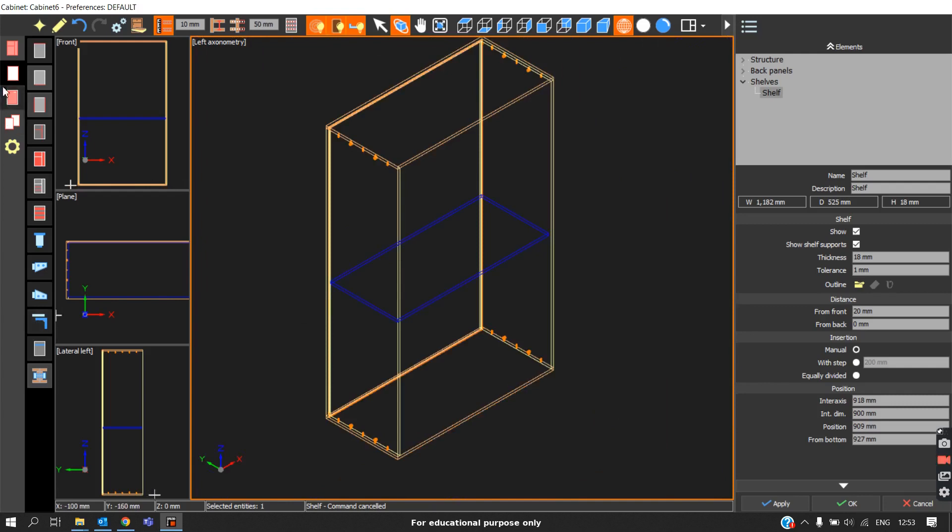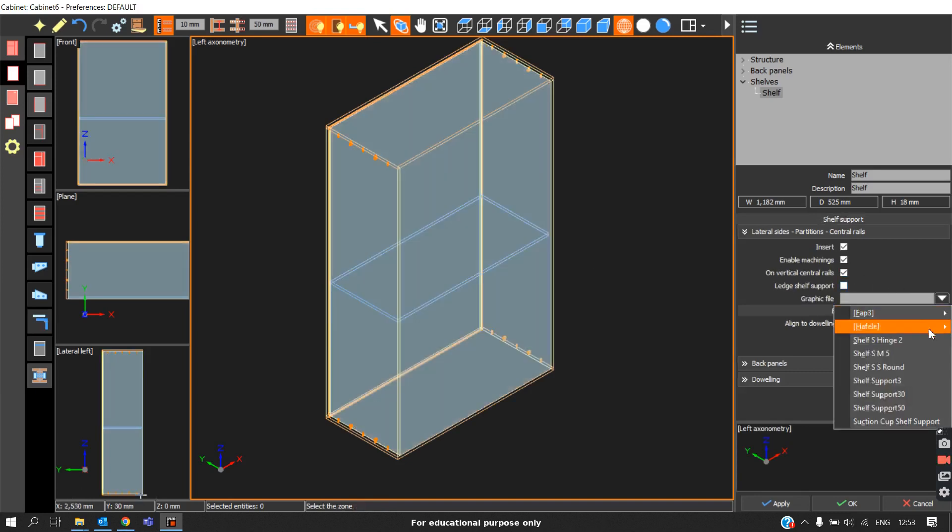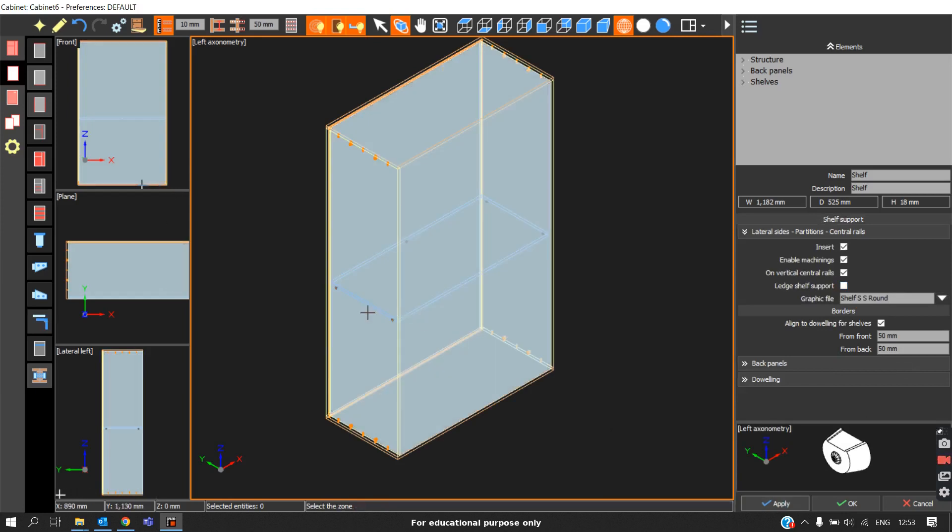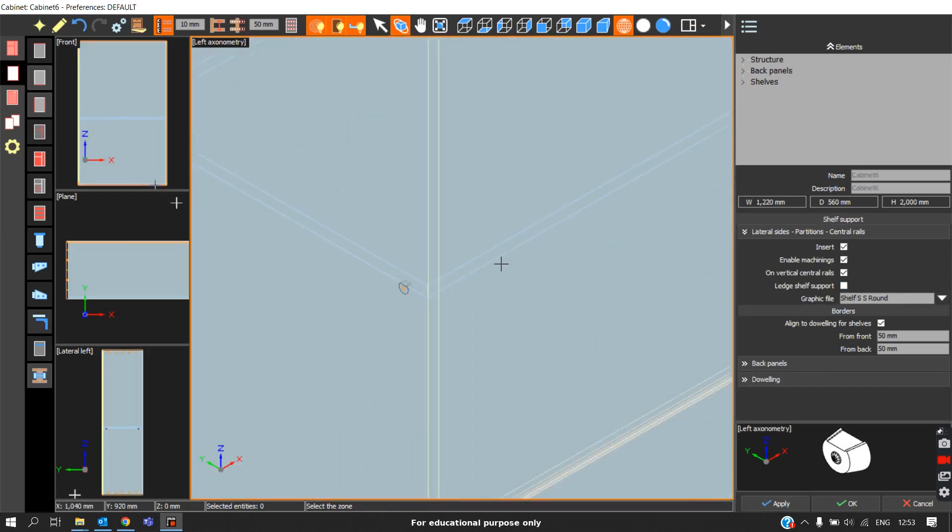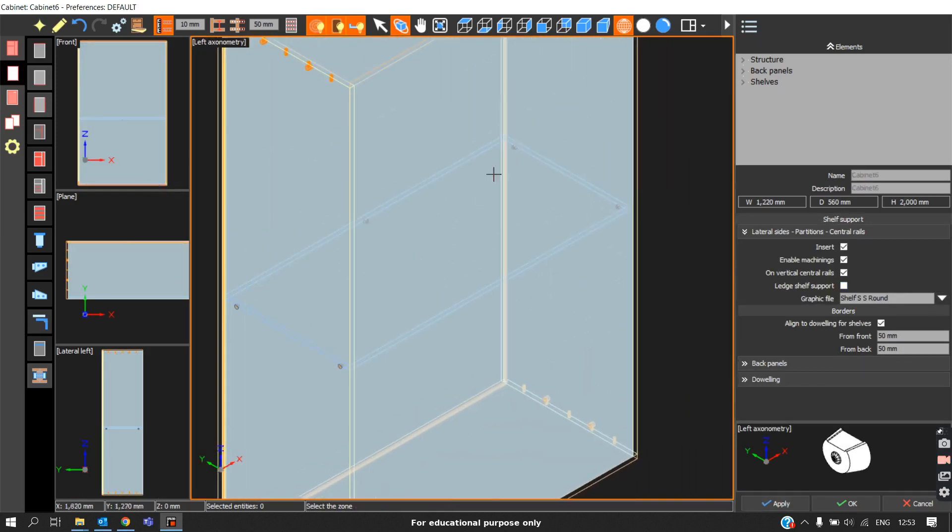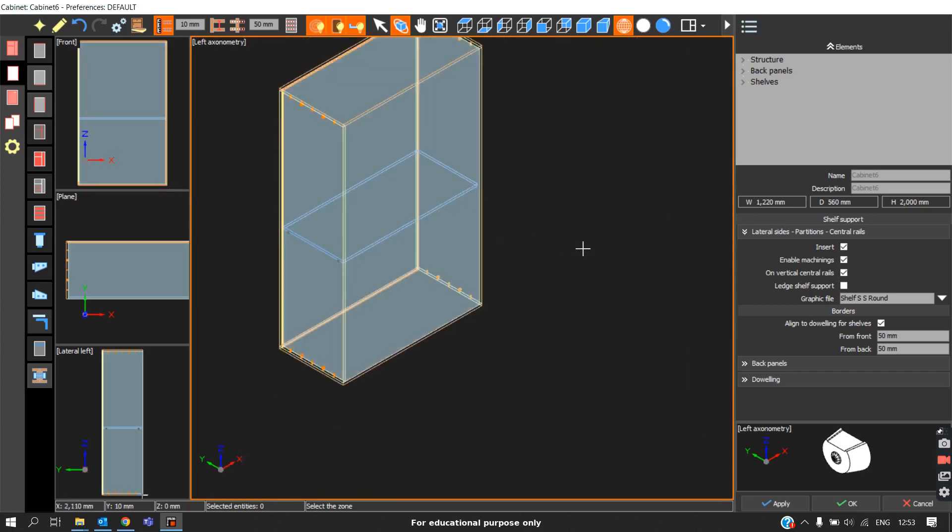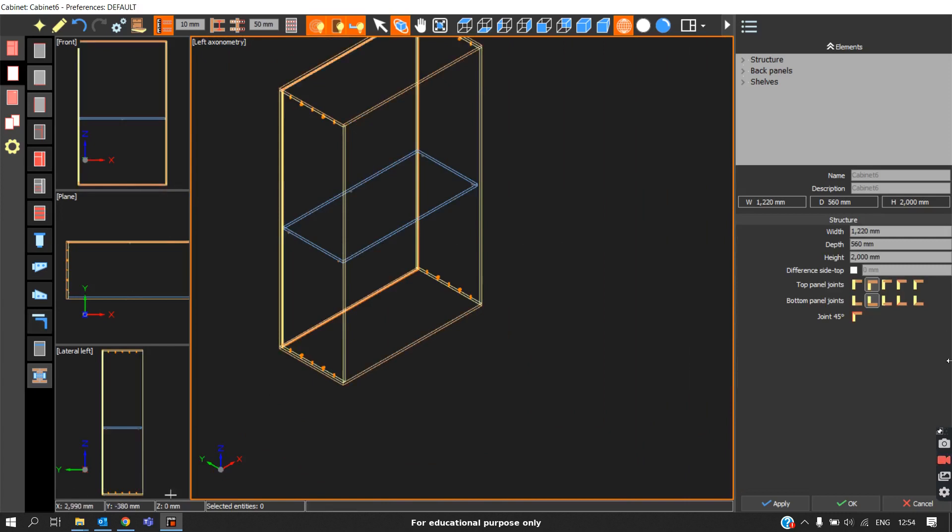Click on the zone and here we have to select the model, any model we need, and click apply. Here we can see the shelf support being applied to the carcass. This is how we place the shelves in the carcass.